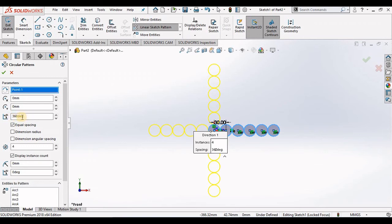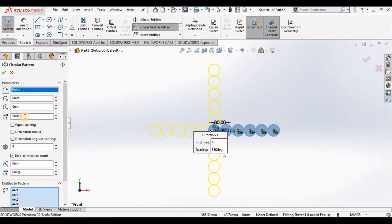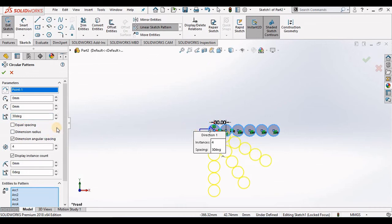If I uncheck equal spacing and I change this 90 degrees to 30 degrees, notice I have 30 degrees between each instance. I'm going to return this to equal spacing and 360 degrees.